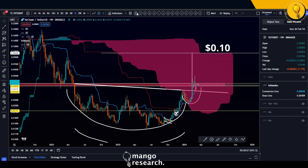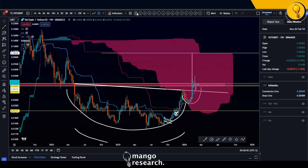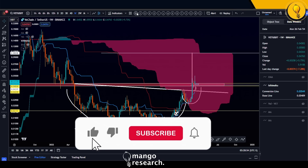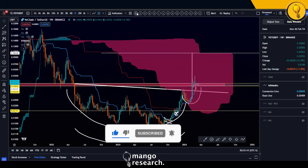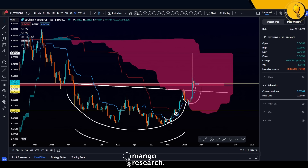Ten cents — and what is 10 cents again? That's the top of the Ichimoku Cloud from the edge-to-edge setup. So there's strong confluence: the measured move of that massive reversal formation lines up with the top of the cloud. That's the scoop on VeChain. If you like this analysis, hit the like button and let me know in the comments — it encourages me to give you more coverage on the coins you're watching. Join the Discord chat while it remains open. Trade safely, trade stress-free — trade the Mango way.